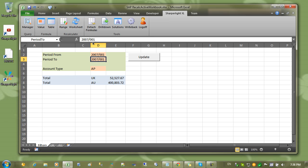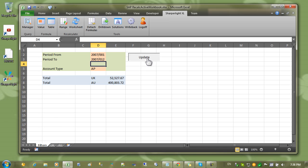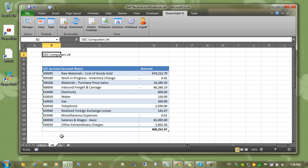For example, if I change the period to the 12 period and click on the update button, the contents of these sheets are updated.